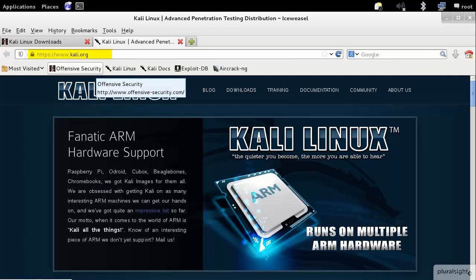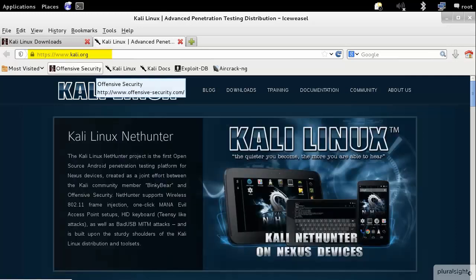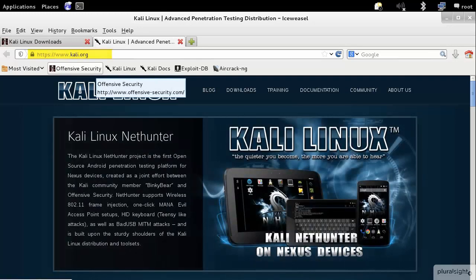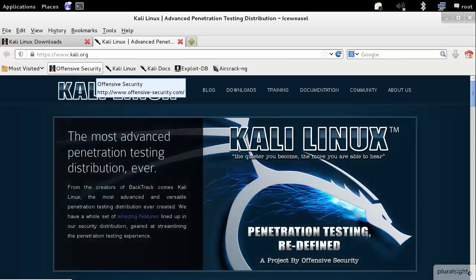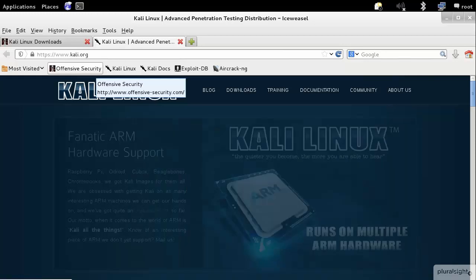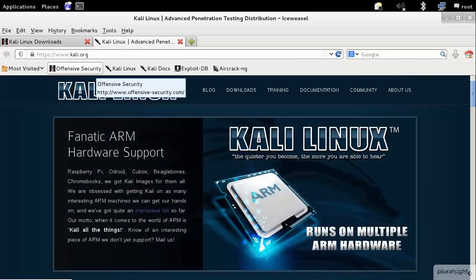This is a reincarnation of Backtrack, which is a pen testing tool and a Linux distribution that's geared towards security. If you're familiar with Backtrack, this is the newer version of that toolset.